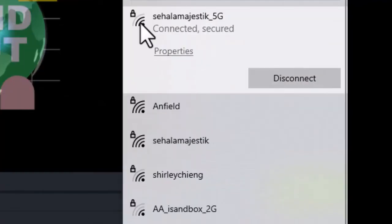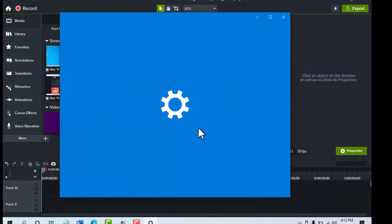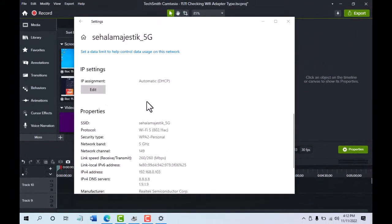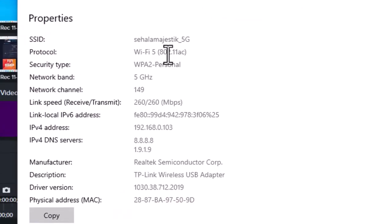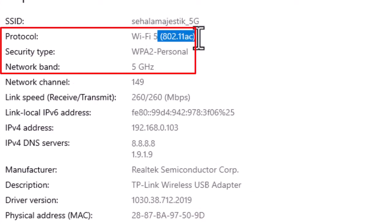We can also confirm the WiFi connection by clicking on properties. Yes, a 5G connection is now available.